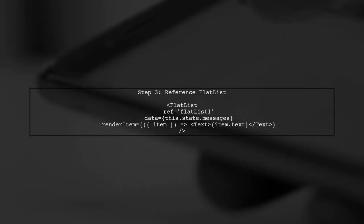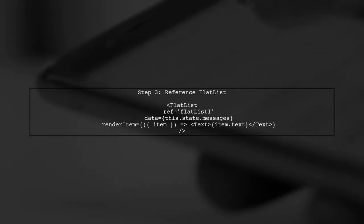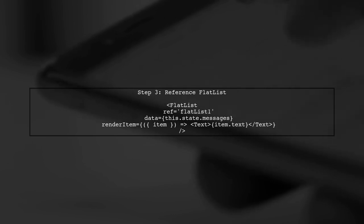Now, let's ensure that the flat list is properly referenced. We will use the ref attribute to access the flat list component in our render method.